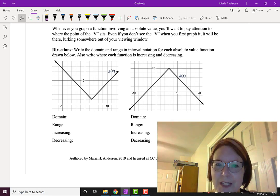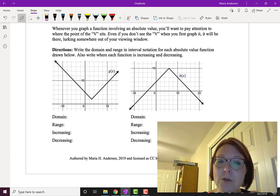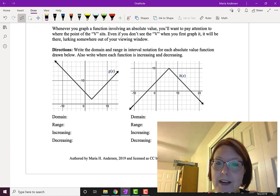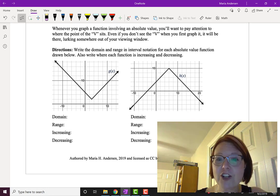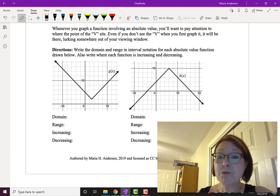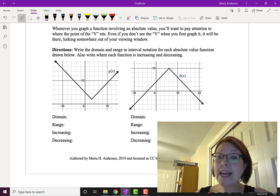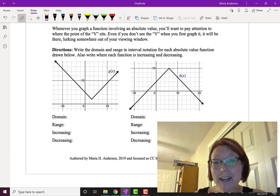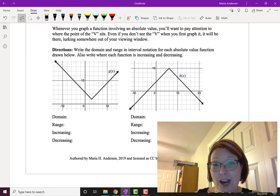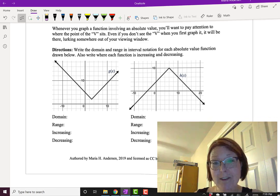I've got an exercise for you. I've drawn two graphs on the screen and I want you to write the domain and range in interval notation for each of the absolute value functions you see. I also want you to practice writing where each function is increasing and decreasing — remember we use x intervals for that. Go ahead and pause this video, give it a try, and come back when you're finished.